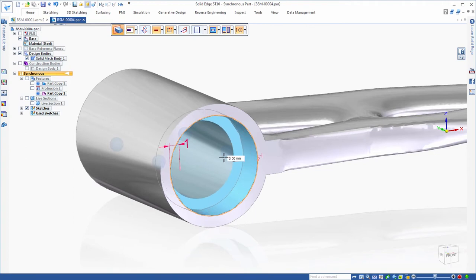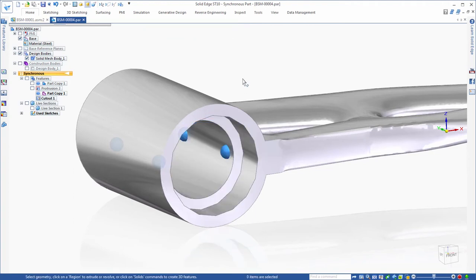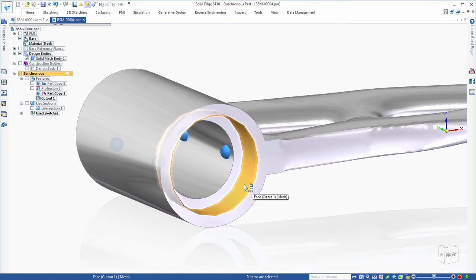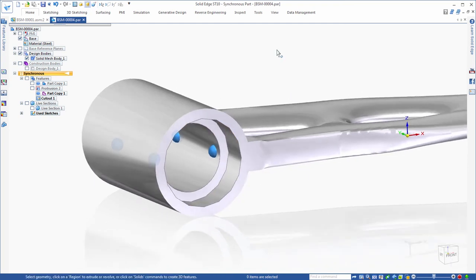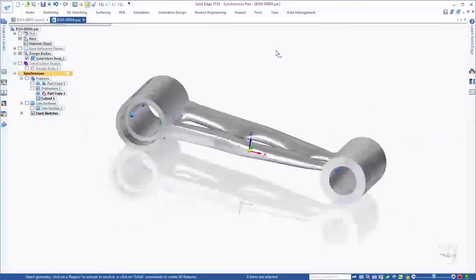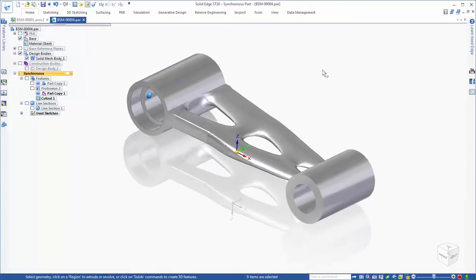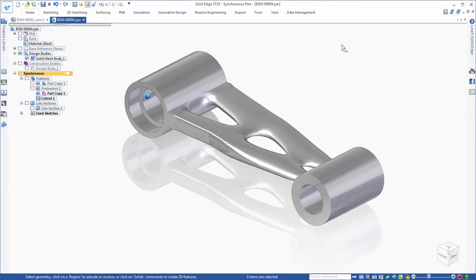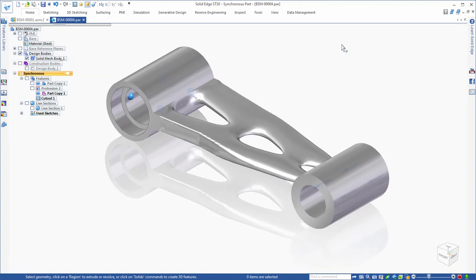You can build analytical features into the generative body complete with dimensions and PMI. And as always, Siemens synchronous technology makes for fast and flexible modification.